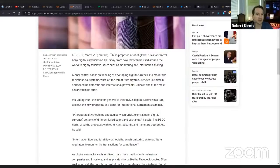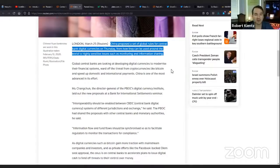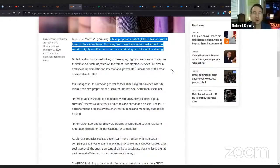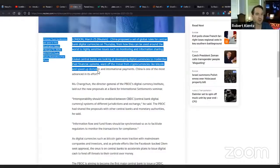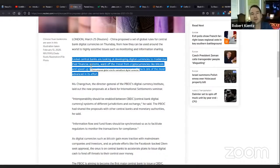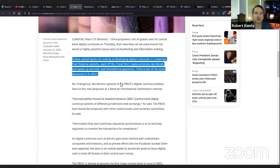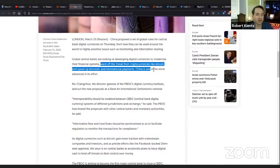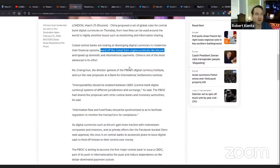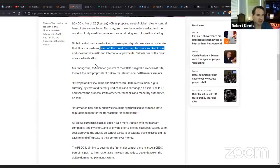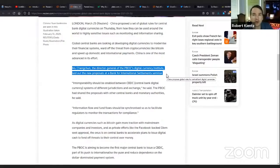China proposed a set of global rules for central bank digital currencies on Thursday and how they can be used, including highly sensitive issues such as monitoring and information sharing. Big brother wants to watch you. That's what that means. You will have no privacy. What have I been saying? It's here in Reuters in black and white. Global central banks are looking at developing digital currencies to modernize their financial systems.